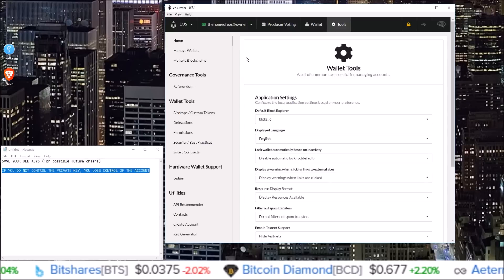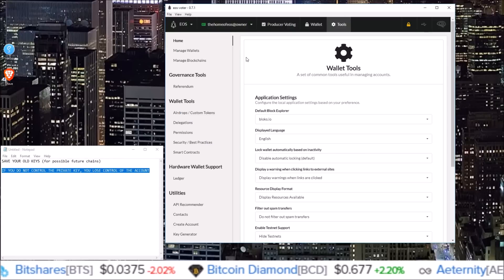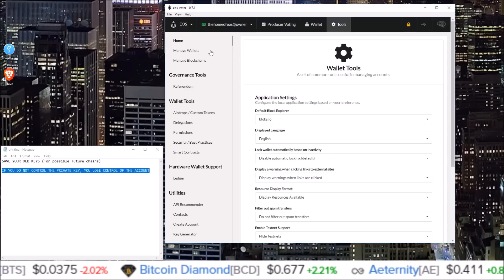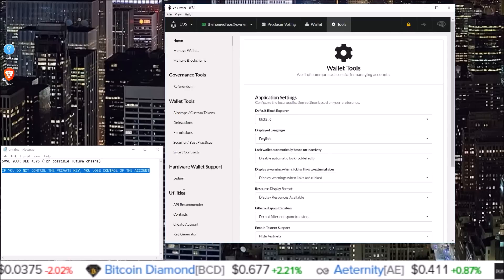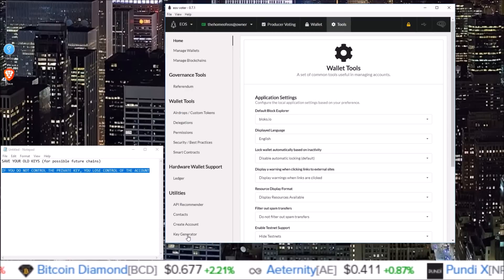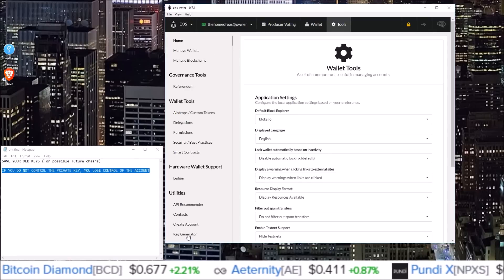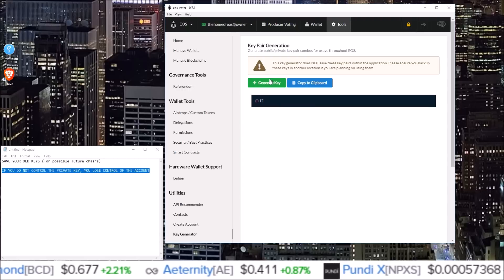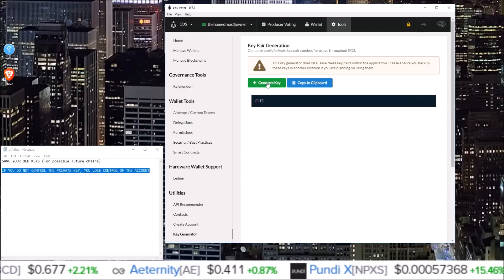And firstly, we need to generate a new key. So come down under the utility section, click key generator. And then click generate key.